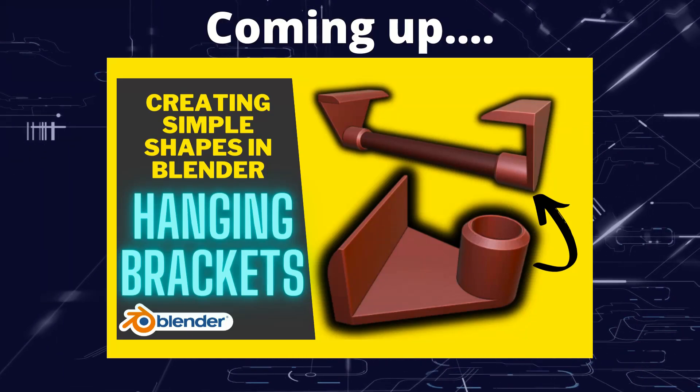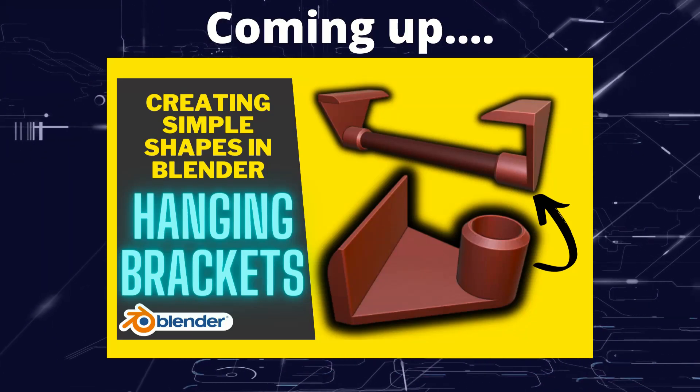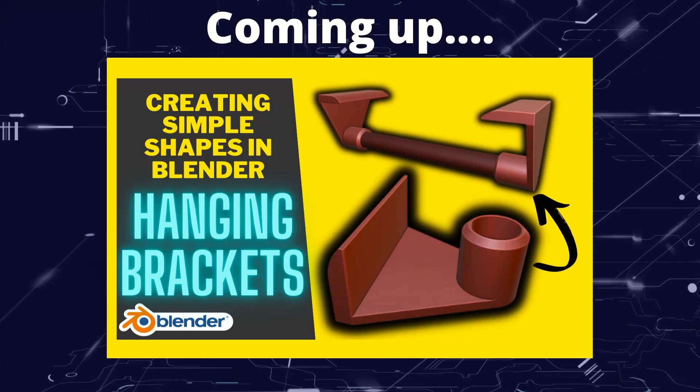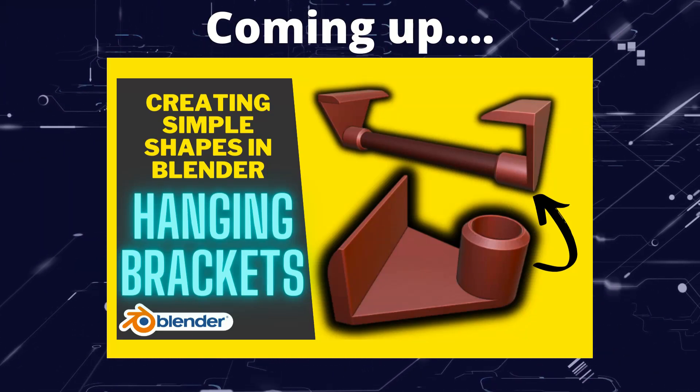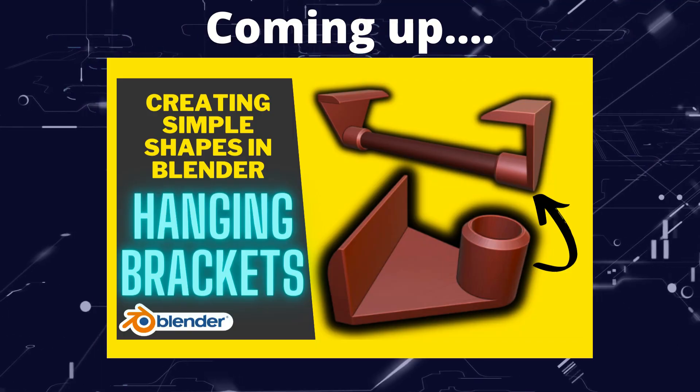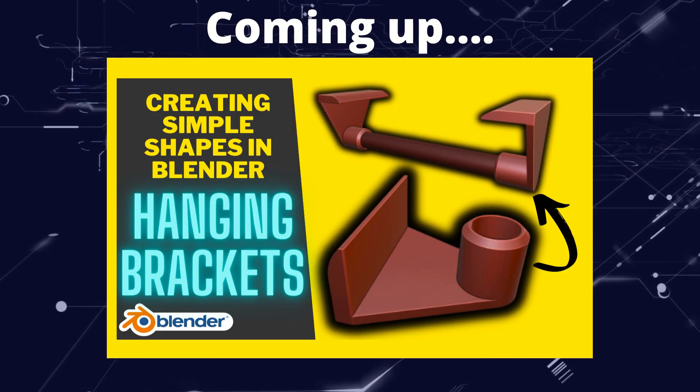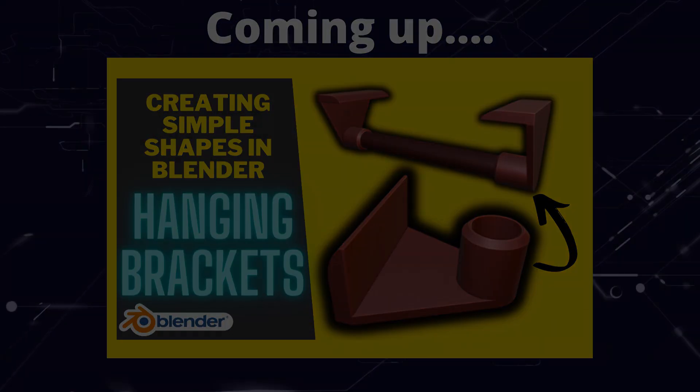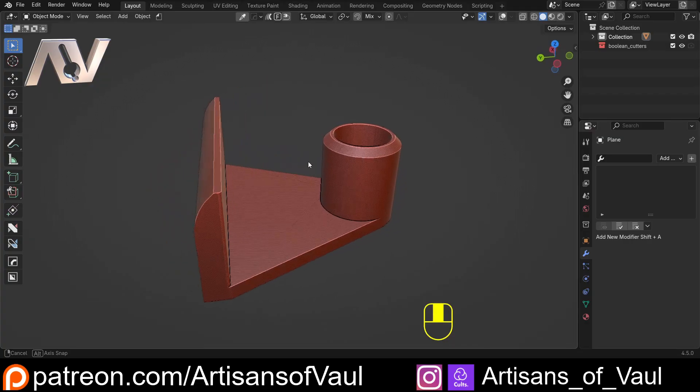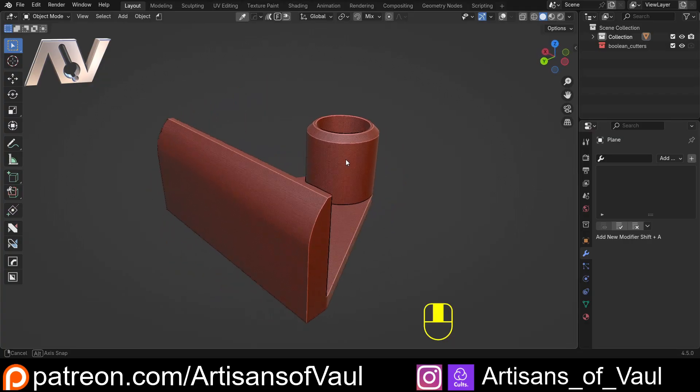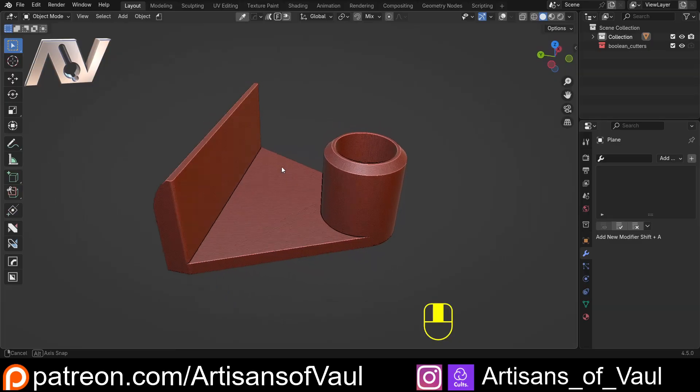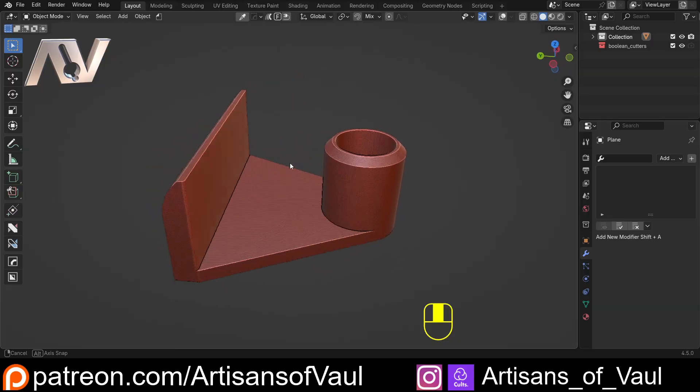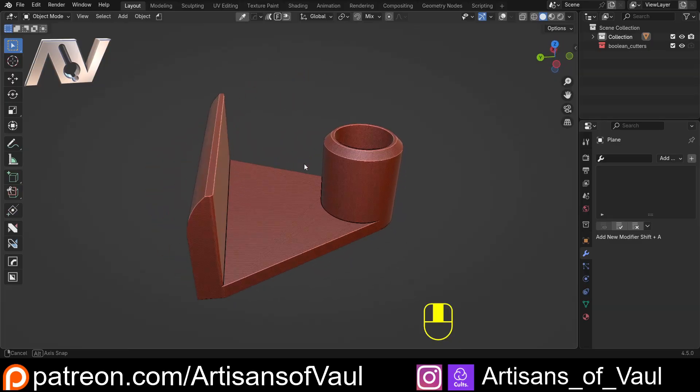Greetings hobbyists, this is Artisans of Vaul and in this video we're creating another simple shape in Blender with a focus on creating something to a set of measurements. So this is the shape we're going to create and there's a couple of elements here that are quite important and they're what we're going to focus on.